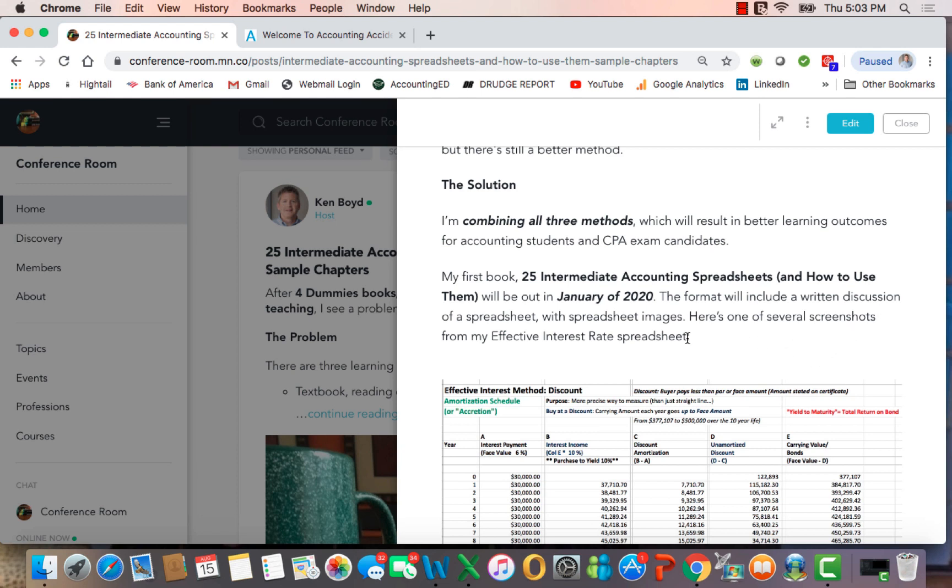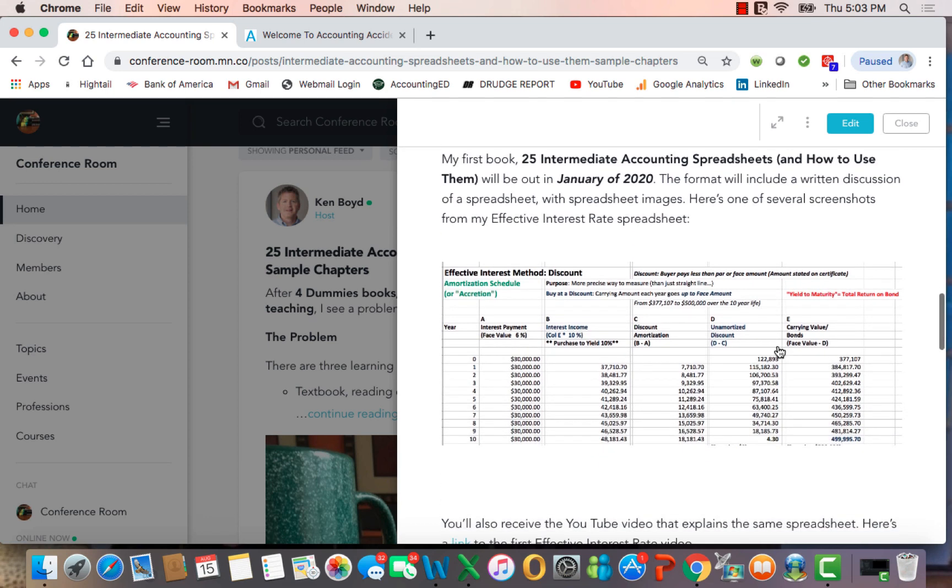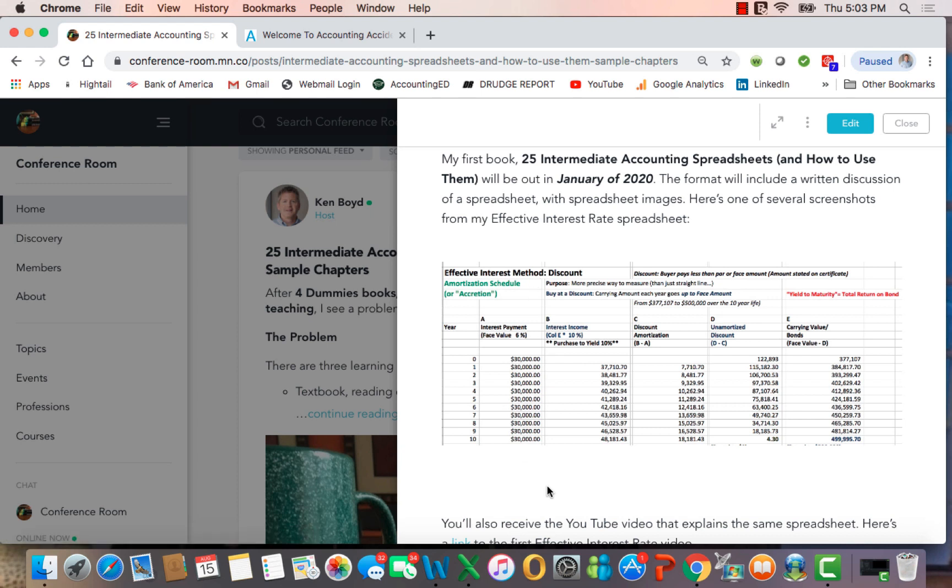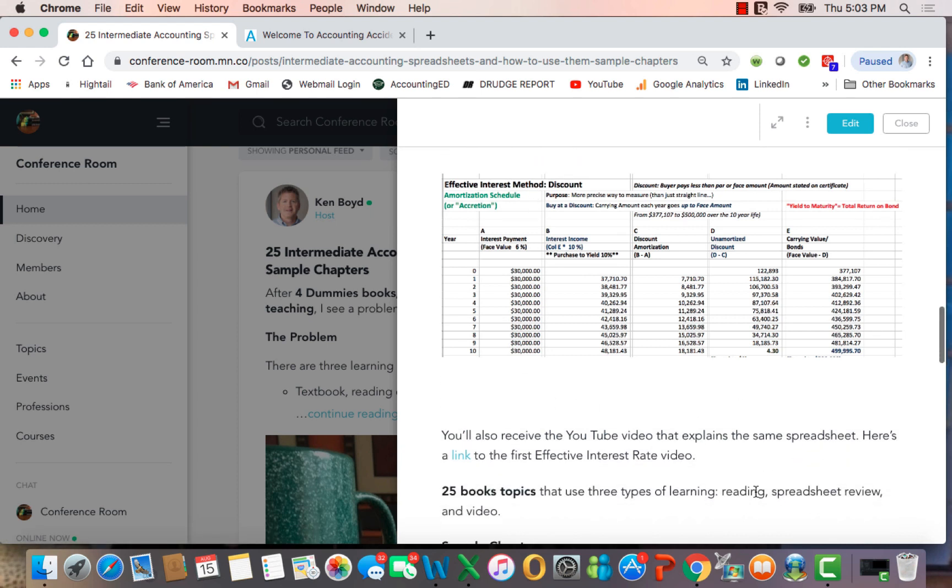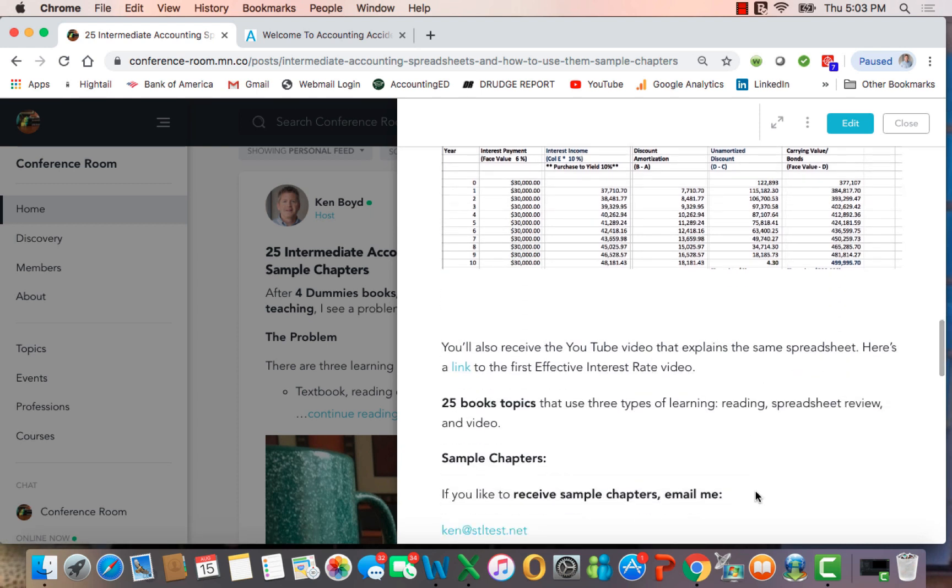We'll have a written discussion of a spreadsheet with spreadsheet images. So as an example, this is one of the spreadsheets from my effective interest rate spreadsheet. This happens to be the discount portion. So the book will explain the spreadsheet, and then you'll also get, in addition to the book and the spreadsheet, the link to the YouTube video that explains the same concept, which happens to be here.